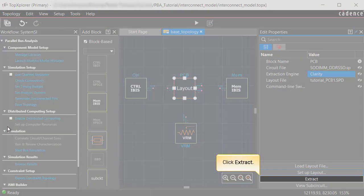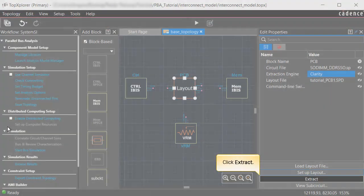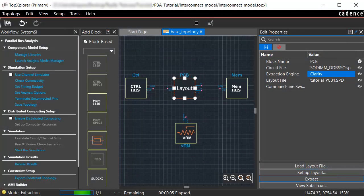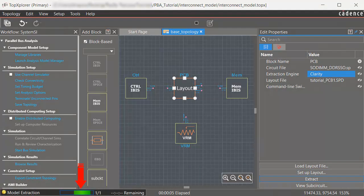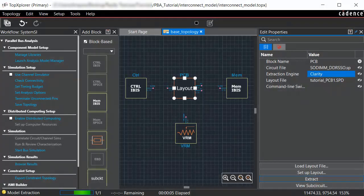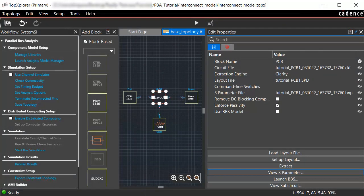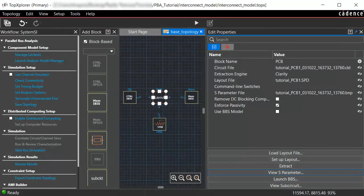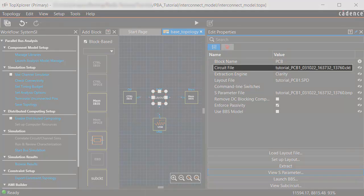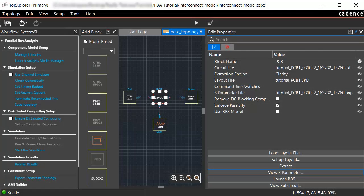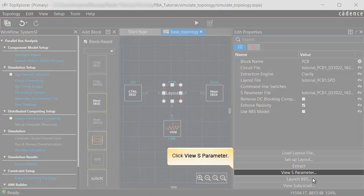Click Extract in the Edit Properties panel. The model extraction process starts, and the progress can be seen in the status bar. After the process completes, a 39 port SNP file that has the S parameter data in Sigrity compact binary format and a circuit file with the SPICE netlist that calls this S parameter with the defined connection syntax are generated.